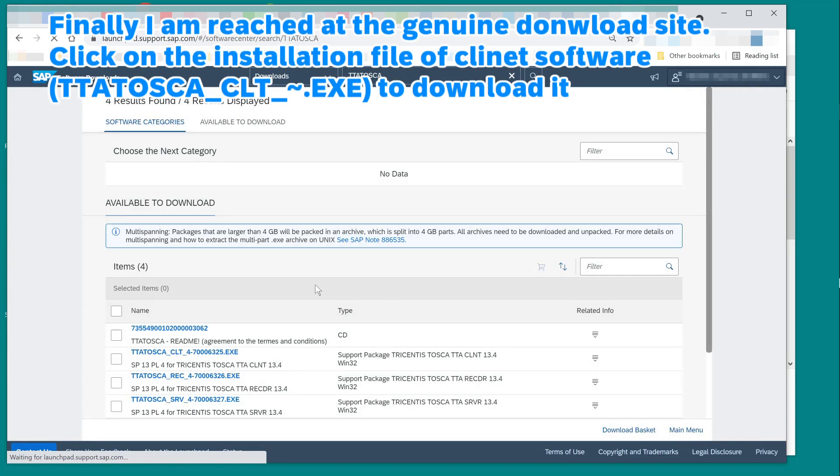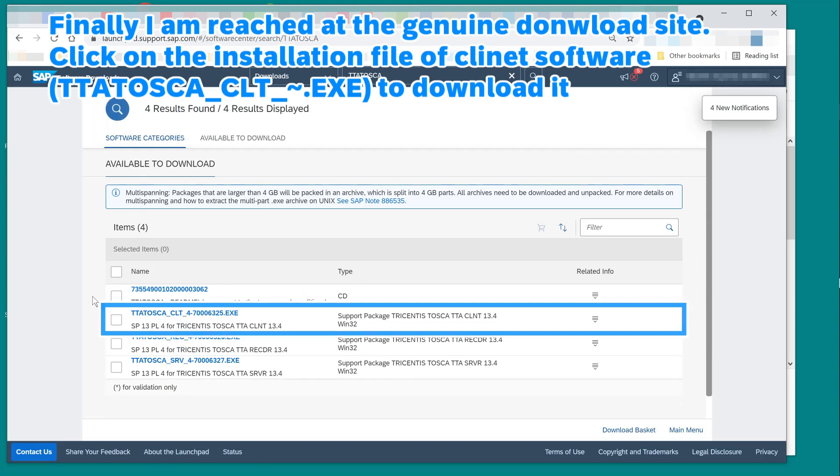Click on the link in the PDF file. Finally, I've reached the Tricentis Download site. Click on the installation file of client software to download it.